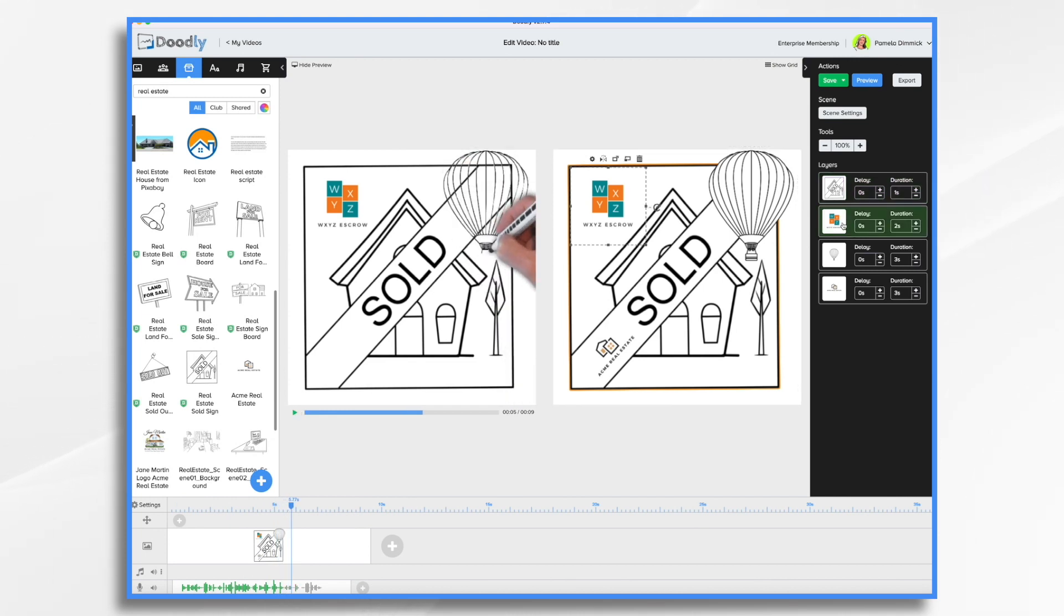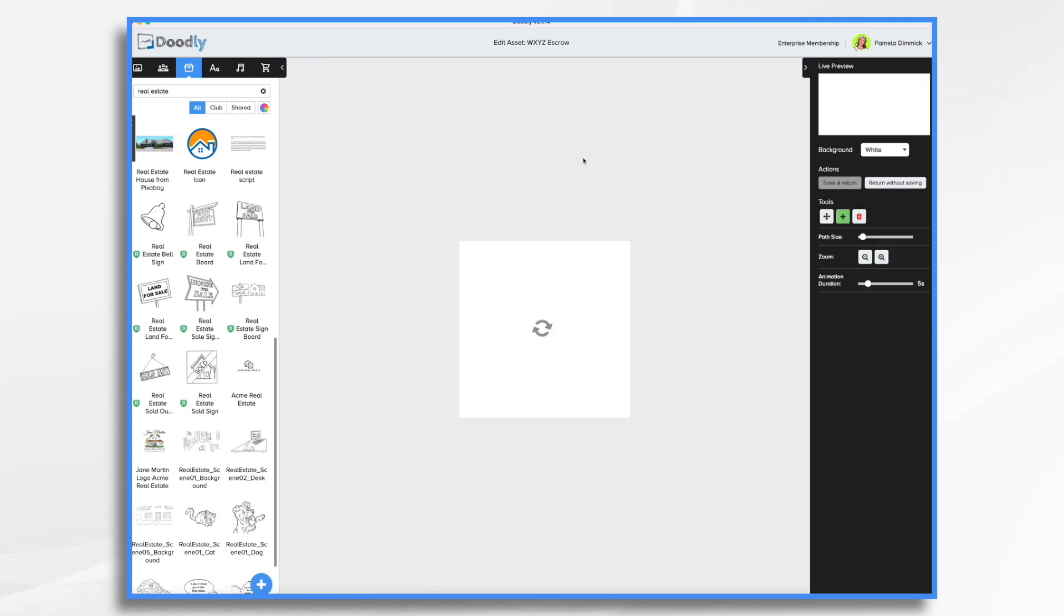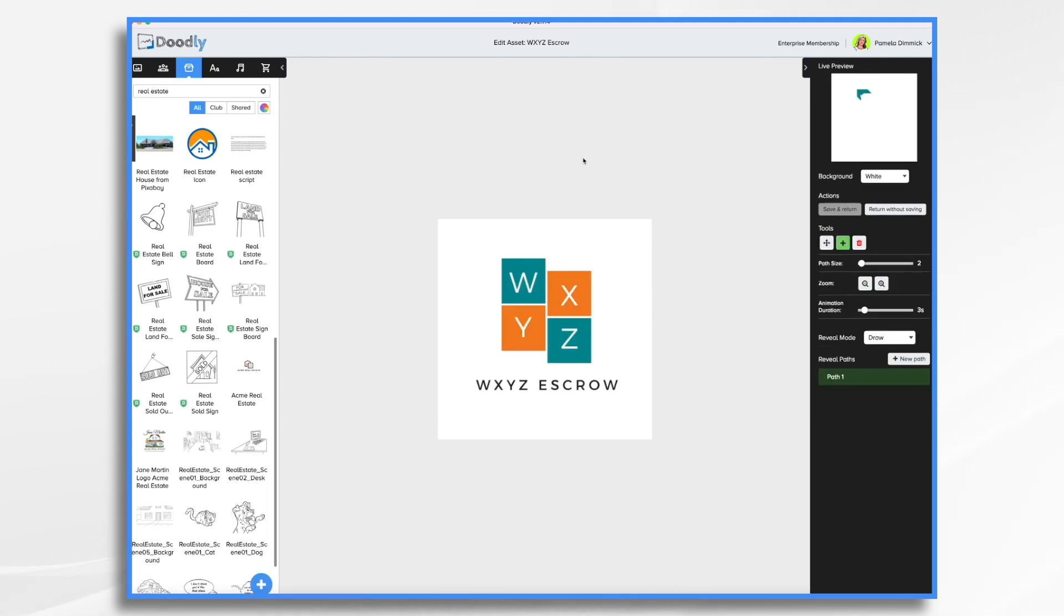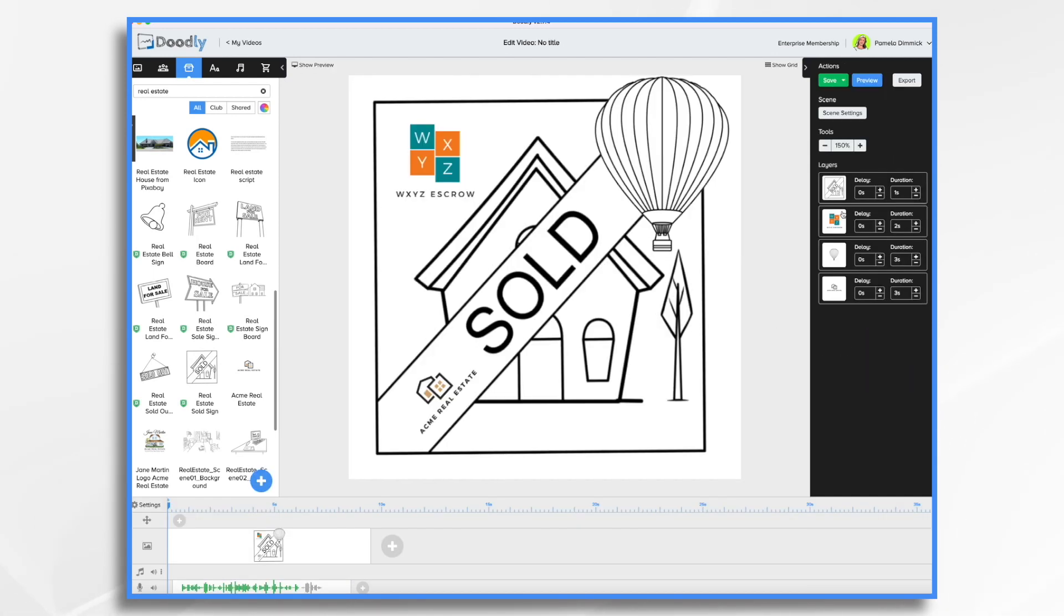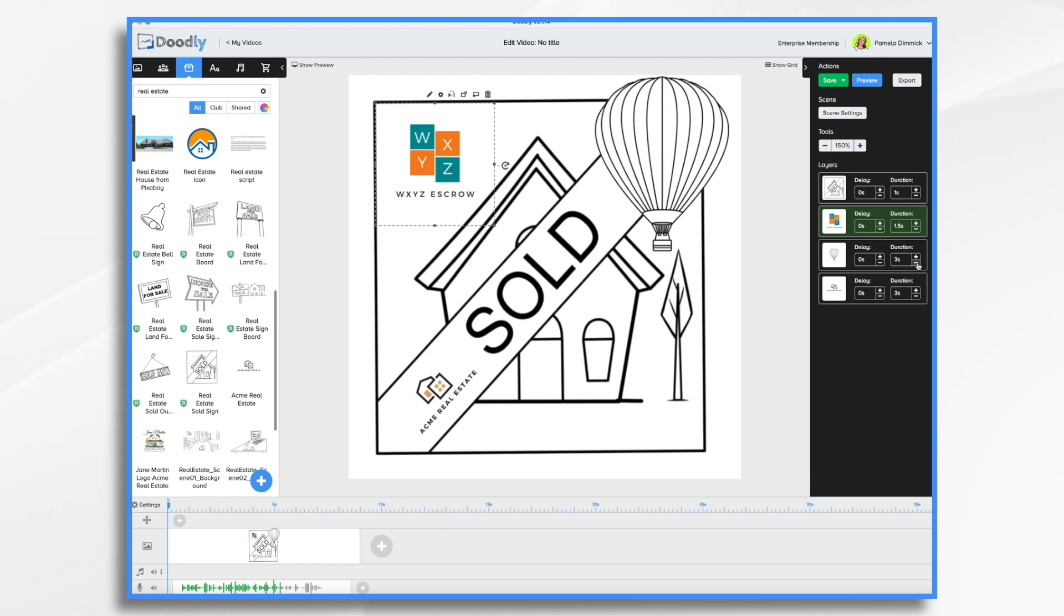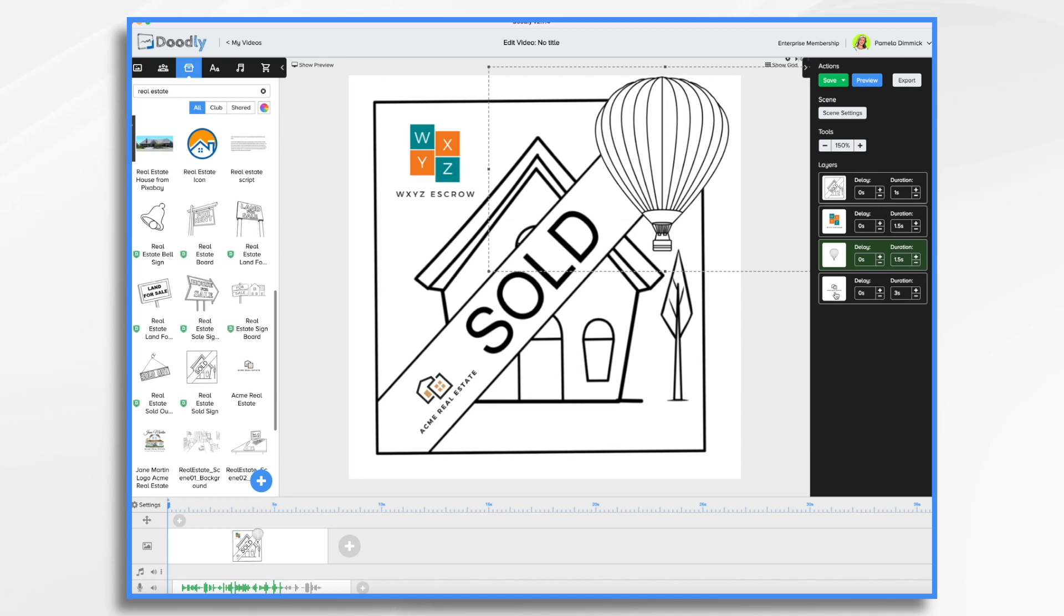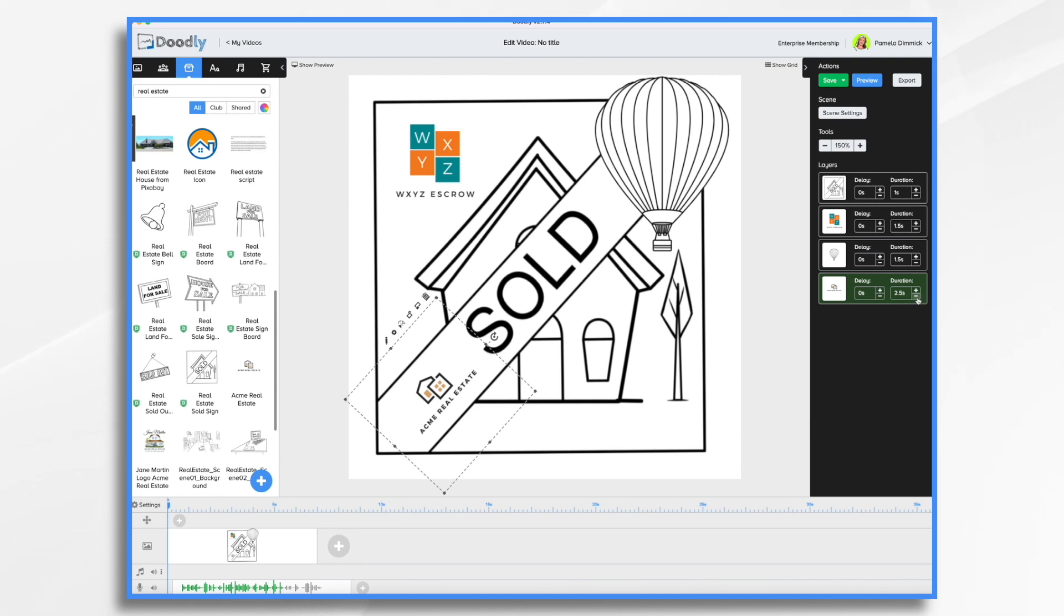I would like their logo to fade on instead of scribble on. So I click the pencil icon, reveal mode, fade, save and return. And I think one second, one and a half seconds would be fine. And then I will draw on this hot air balloon, but not for three seconds, go for another second and a half. And then my own logo here. I think that should probably come on pretty quickly as well.